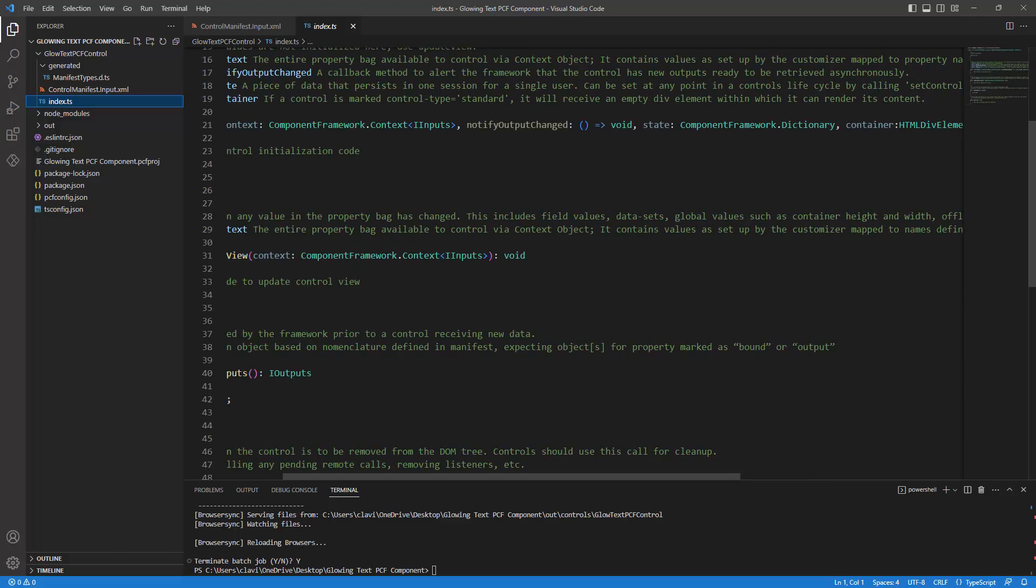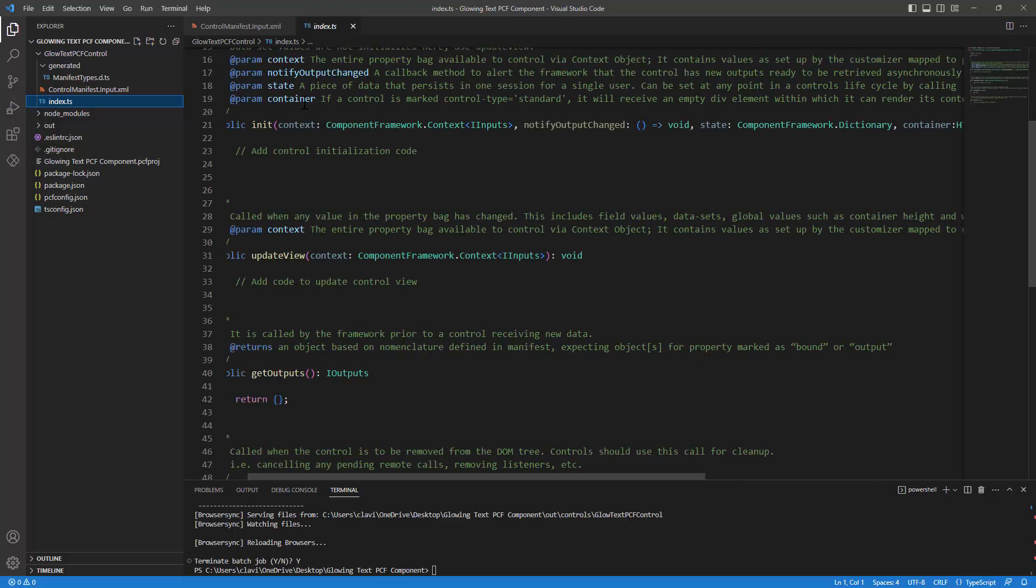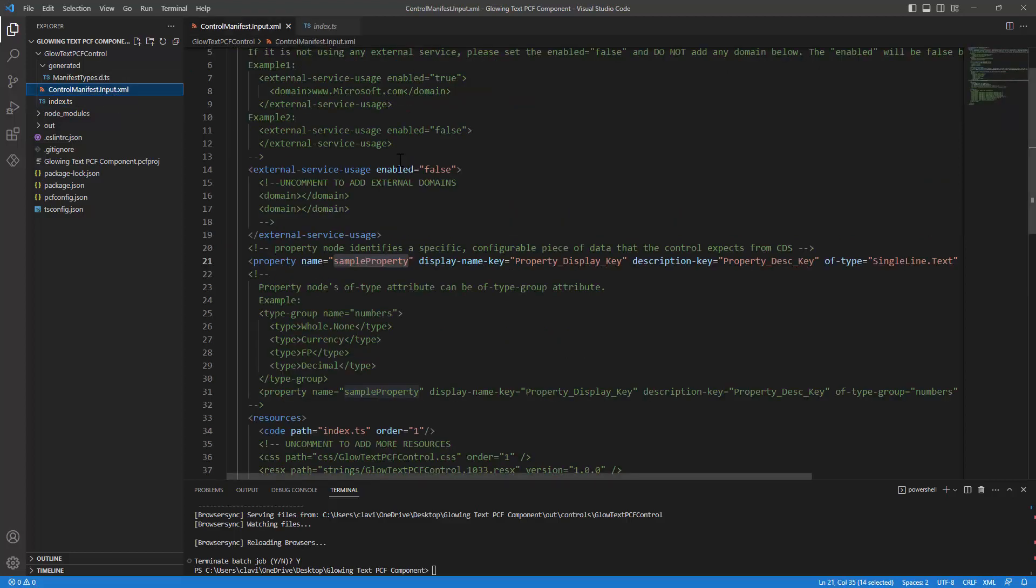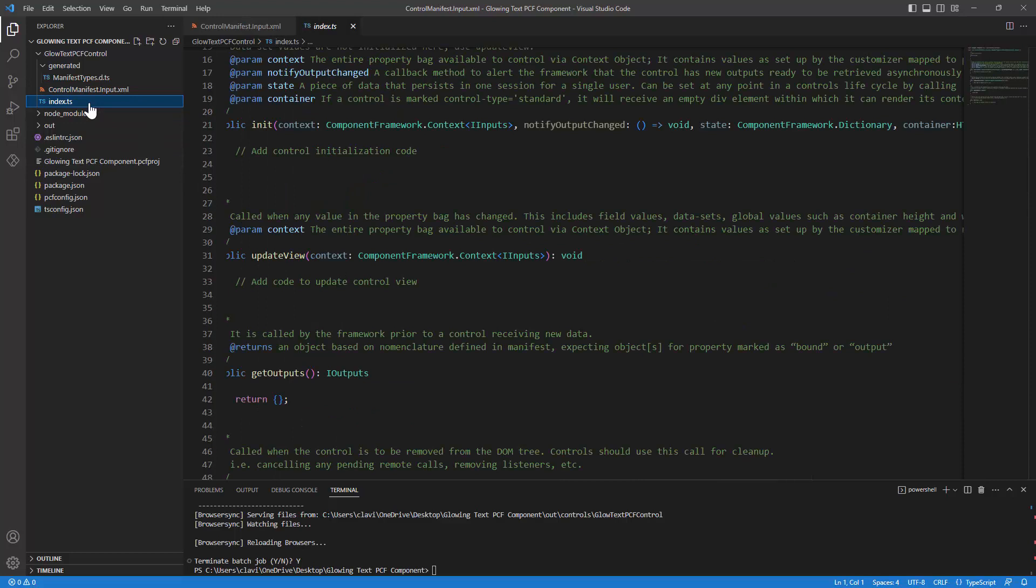So what is the context? The context is particularly required for the init component. So it is required. You cannot get rid of it. And this context will help you get the input properties from your parameters. So when I talk about the parameters, where do we declare them? We declare them in the control manifest dot input file. So if you want to get these parameters or these properties out here, we need to use the context.